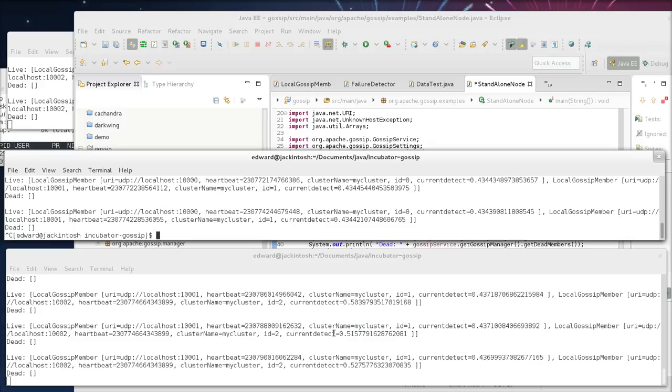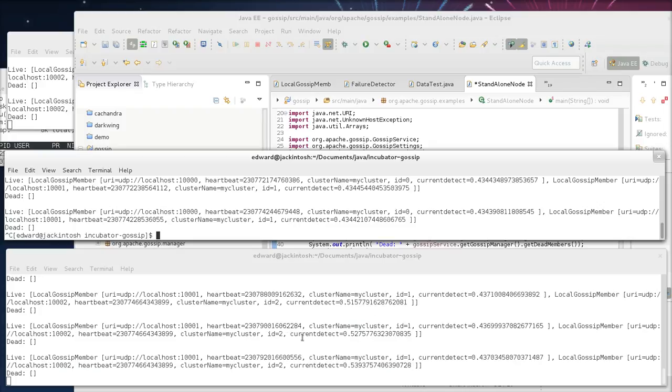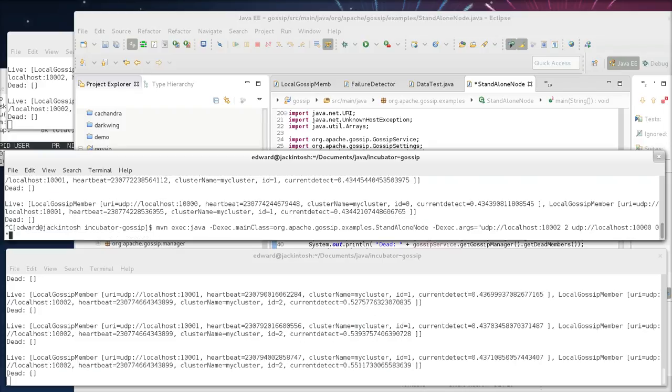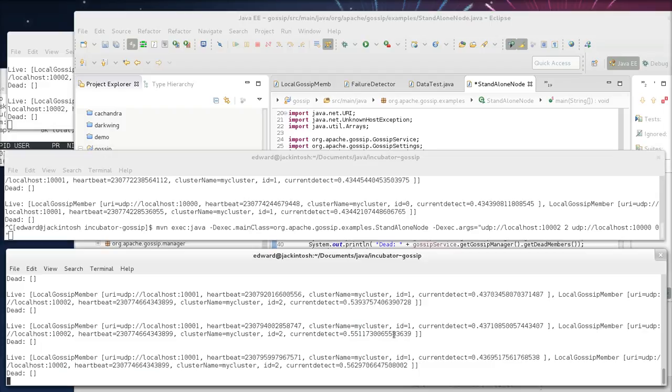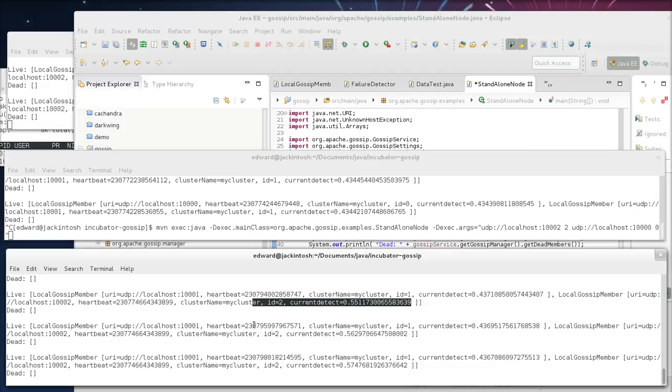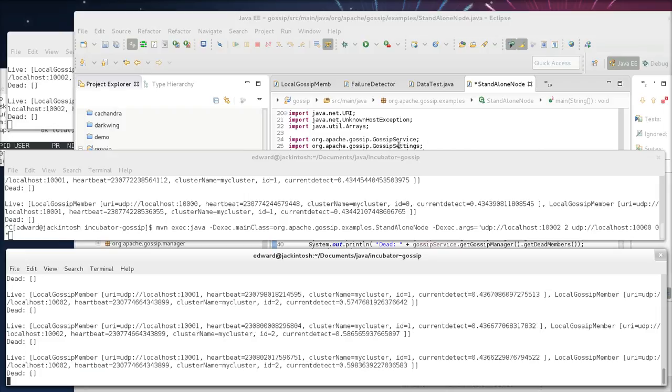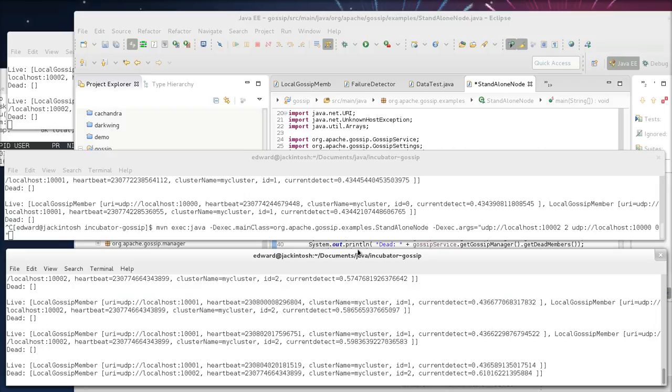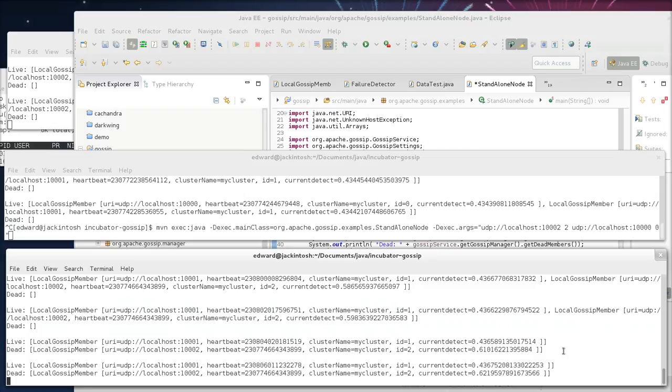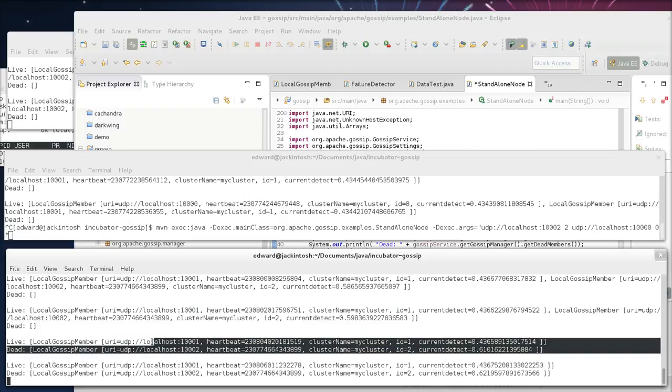Where is it? Where is it? It's going to be marked as down.